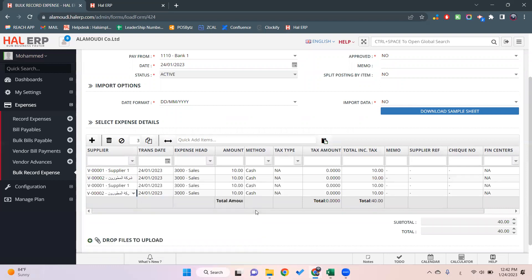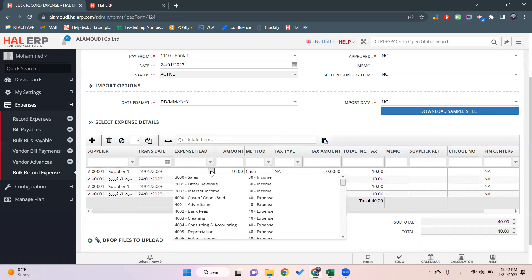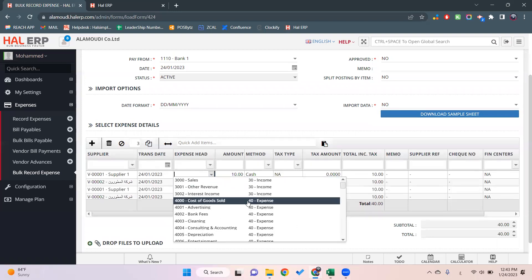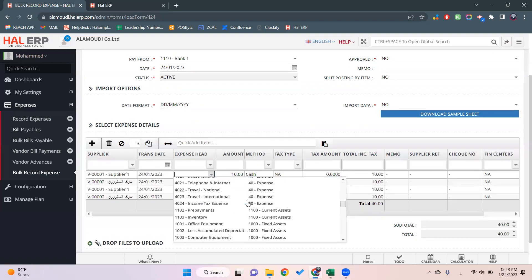Then we'll select the expense head which in this case will be debited. As you can see here, we can go to the expense.